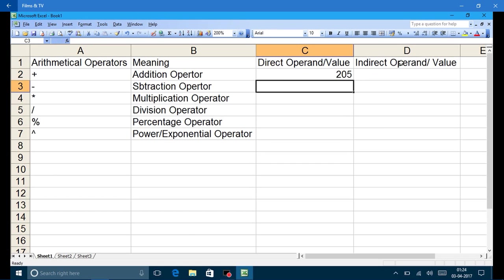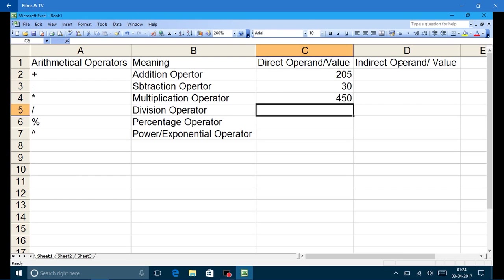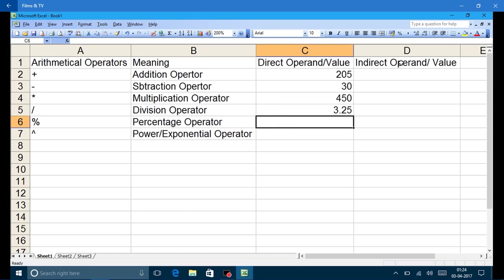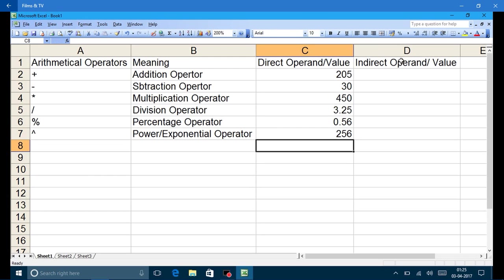That will give the result 205. Similarly, writing 120 minus 90 will give result 30. Writing equal 90 multiplied by 5 will give result 450. Writing equal 13 divided by 4 will give the division result. If we write 56 percent it will give the result of 56 divided by 100, that is 0.56. Similarly if we write equal 2 to the power 8 it will give the result 256.